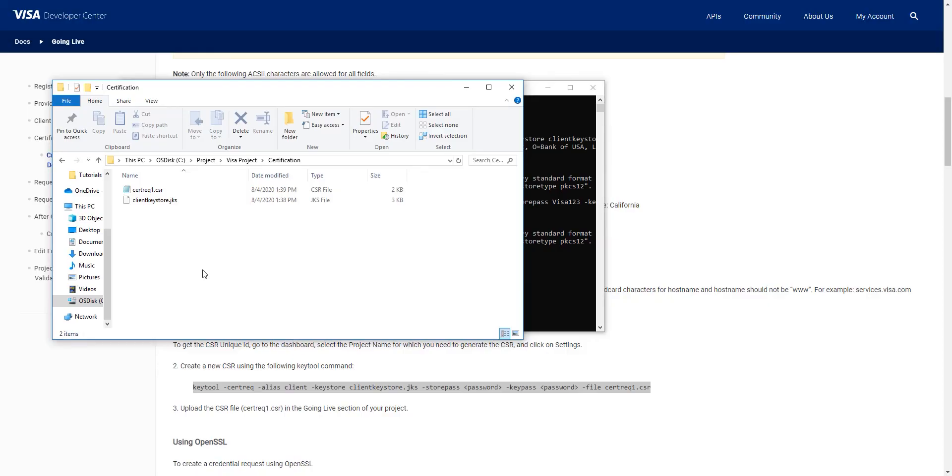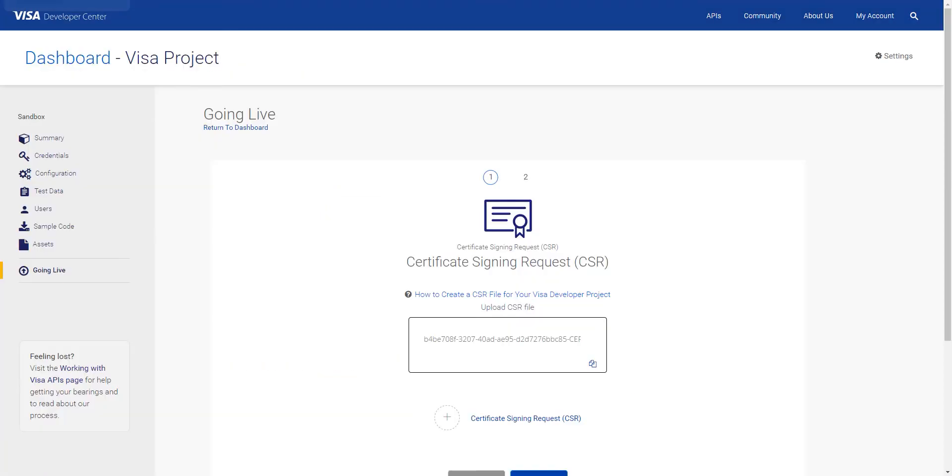Next, we're going to upload the CSR file to our project. Go back to your dashboard and click on Going Live. Scroll down to Certification section and then click on Start CSR Visit.